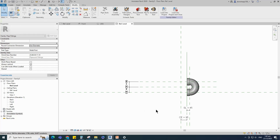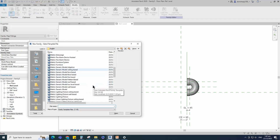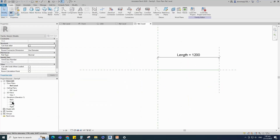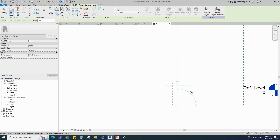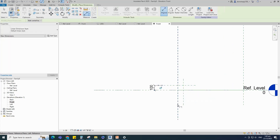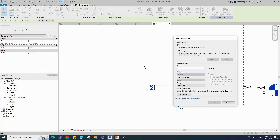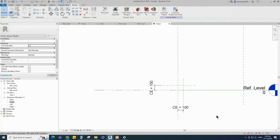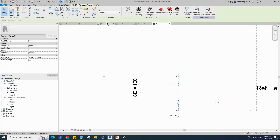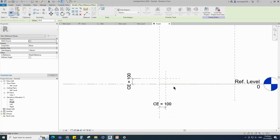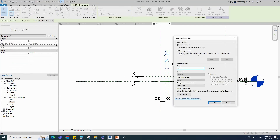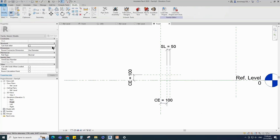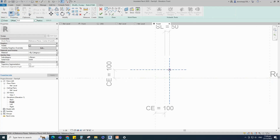To create the P-trap elbow family, open a new family. Select the generic model line-based and open it. Go to front view. Select the existing reference plane, offset 100mm and create similar. Insert a dimension. Select the dimension and add parameter for CE — select instance and click OK. Select the existing reference plane, offset 50mm and create similar. Insert a dimension and add parameter for SL. Go to Create, select the sweep, sketch path.